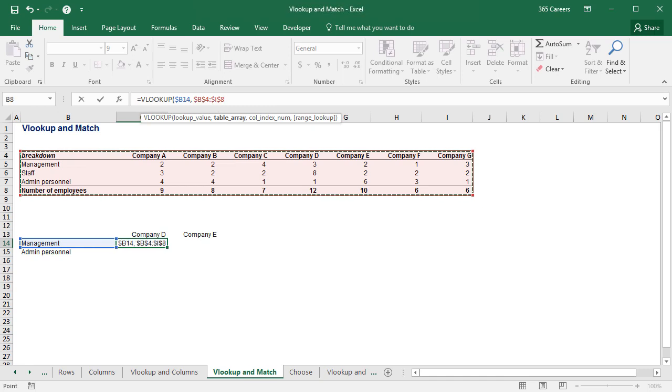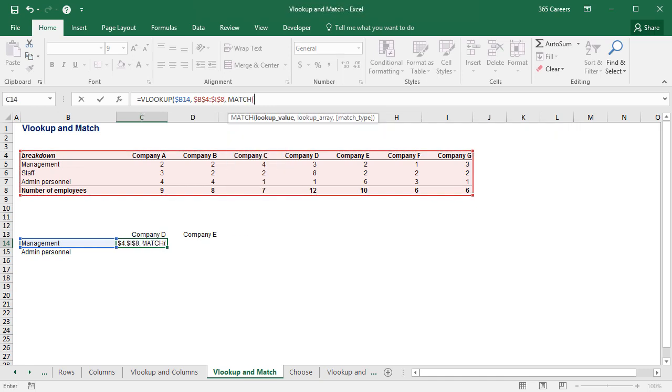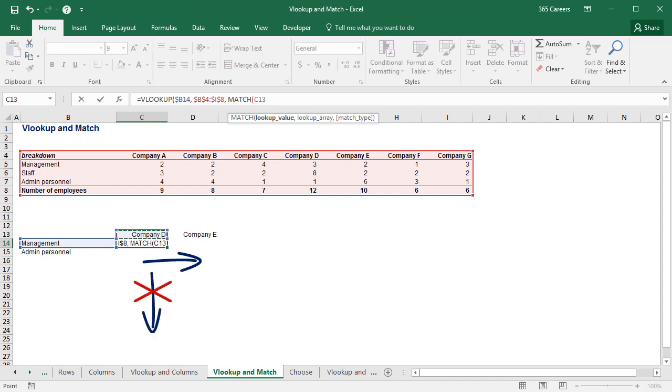This is when MATCH comes into play. The lookup value of MATCH will be this cell. When I copy and paste this function, I need this reference to change only when I move to the right along the horizontal axis and NOT to change when I move down. Therefore, I will anchor its row reference.